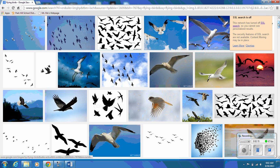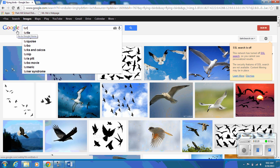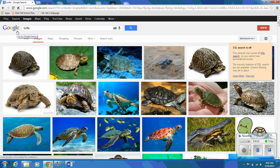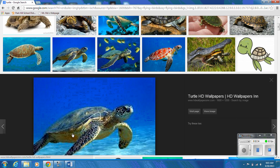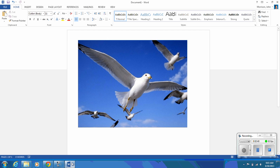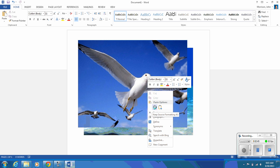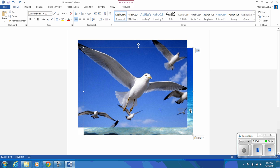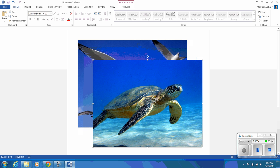Now I'm gonna find another picture - searching for turtles. I find a nice turtle swimming under the water, right-click, hit Copy, and paste it into the document. As you can see, it's behind the bird, so I need to click on the Format option and go to 'In Front of Text.' Now there's my lovely turtle.